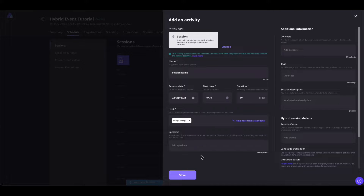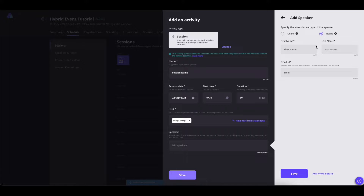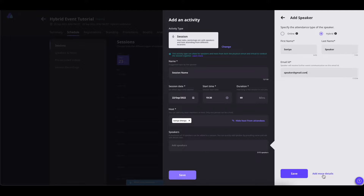You can also add speakers for your session. You can add up to 10 speakers for each session. Simply click on the space here and add a new speaker. You can also select the mode of the speaker — that is, online speaker or hybrid speaker. Once done adding the speaker's basic details, you can add more details by clicking here.